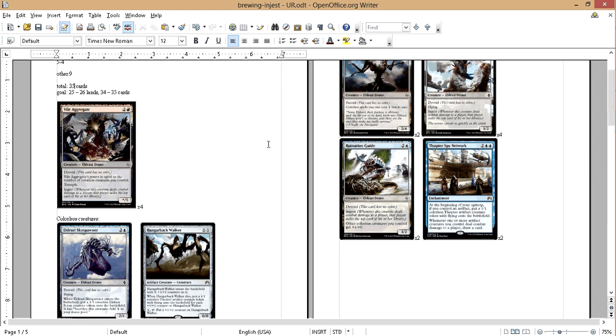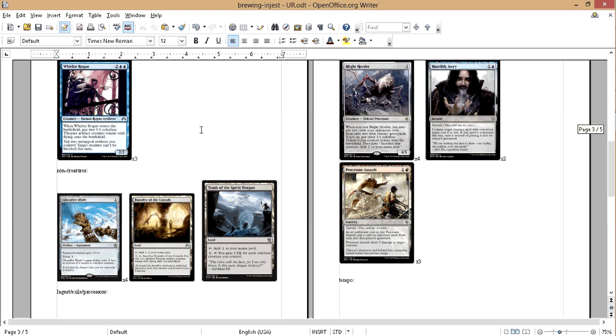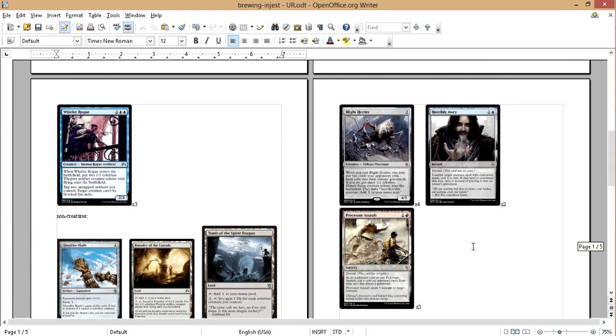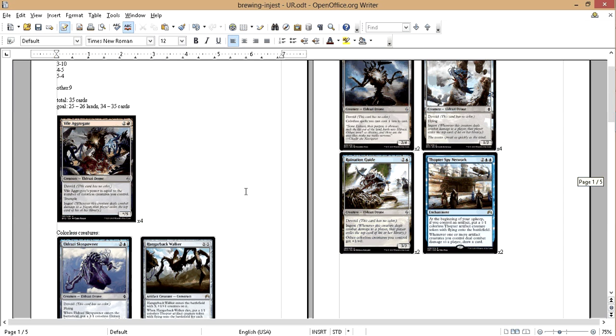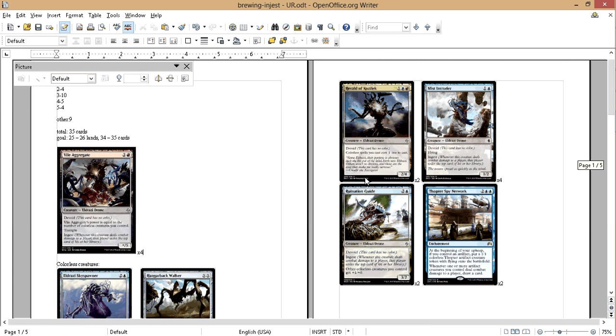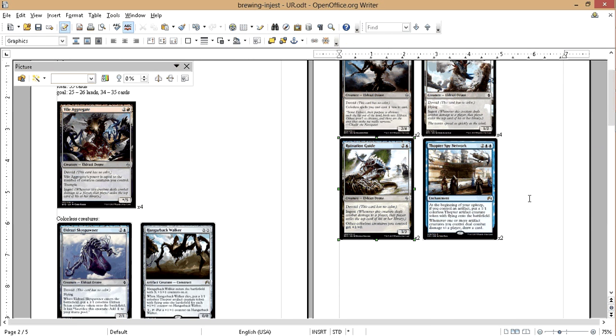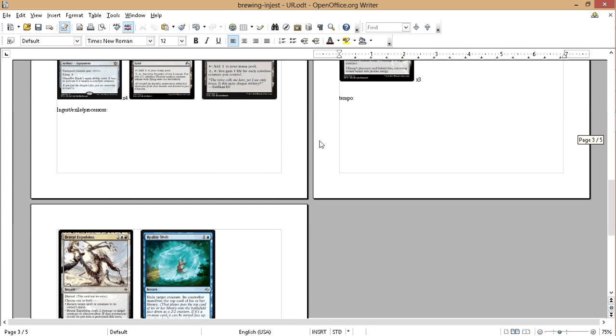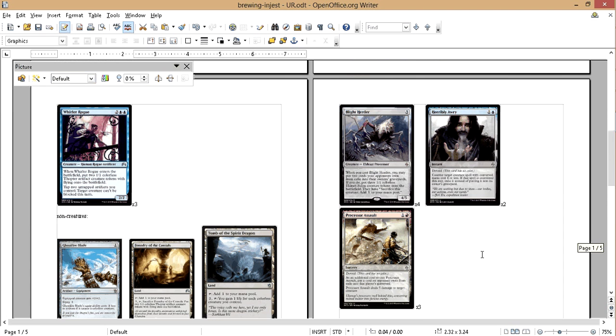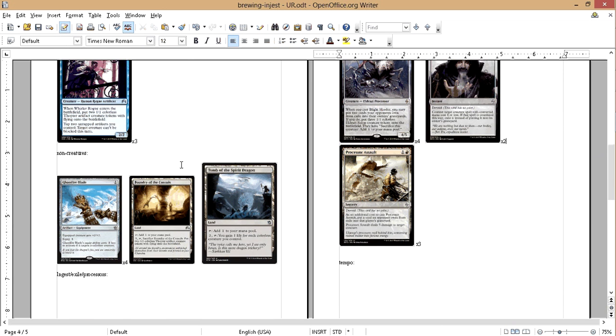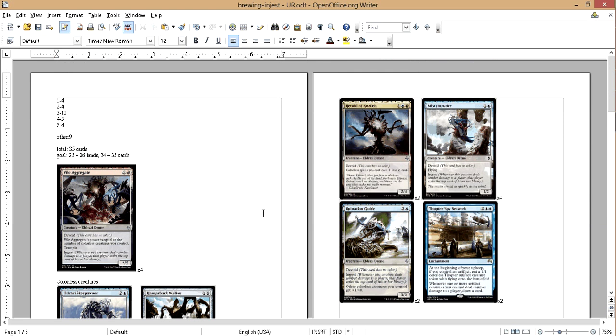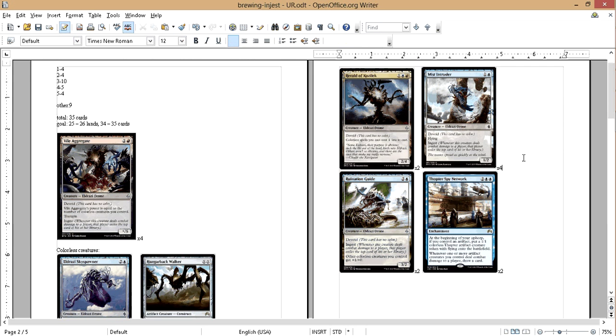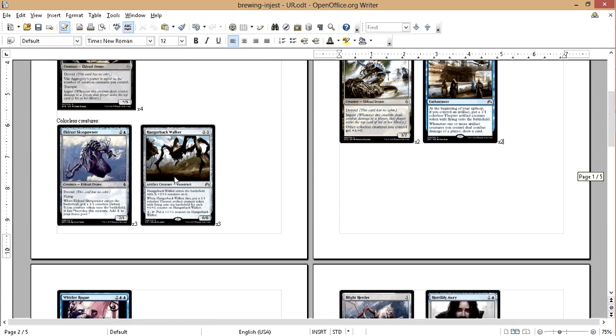This is exactly where we wanna be. Okay, it looks pretty good. I like it. We got some tempo going on, instant spells. We got some counterspells. We got some processing cards that are really good. That work well with our... I think that's enough ingest.